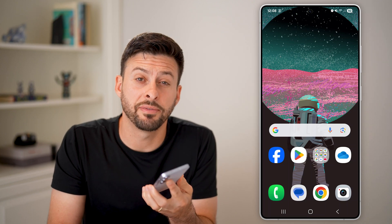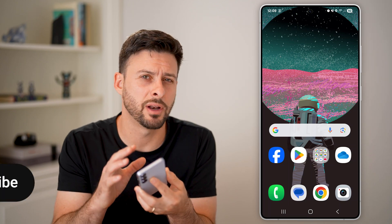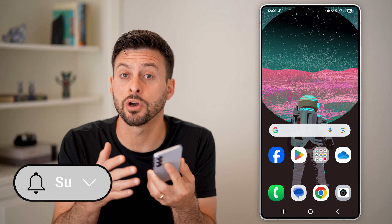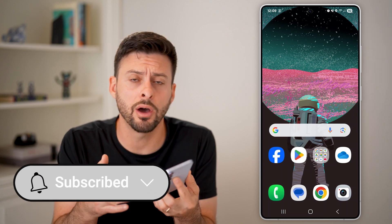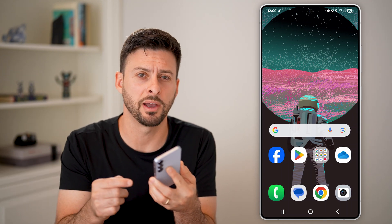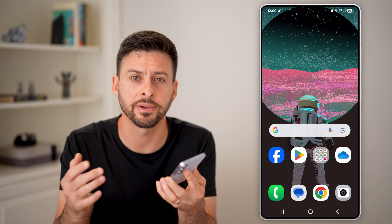Here's how to fix if the Wi-Fi button is grayed out on Android. If you need to toggle the Wi-Fi on or off or connect to a Wi-Fi but it's grayed out, I'll show you how to fix it.